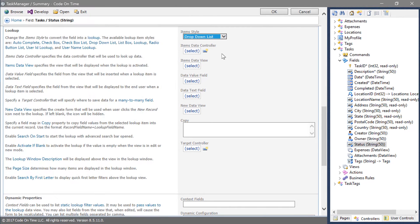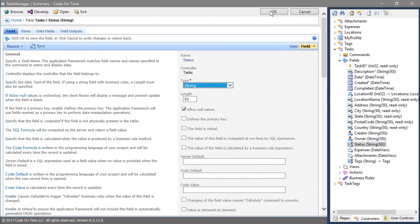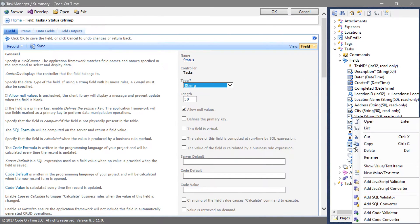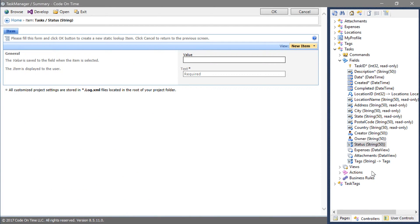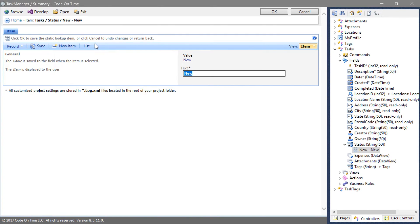And save the field. Let's add a few static items. Right click on the field node. Press new value text item. The first item will be new. Press new item to create the next item.